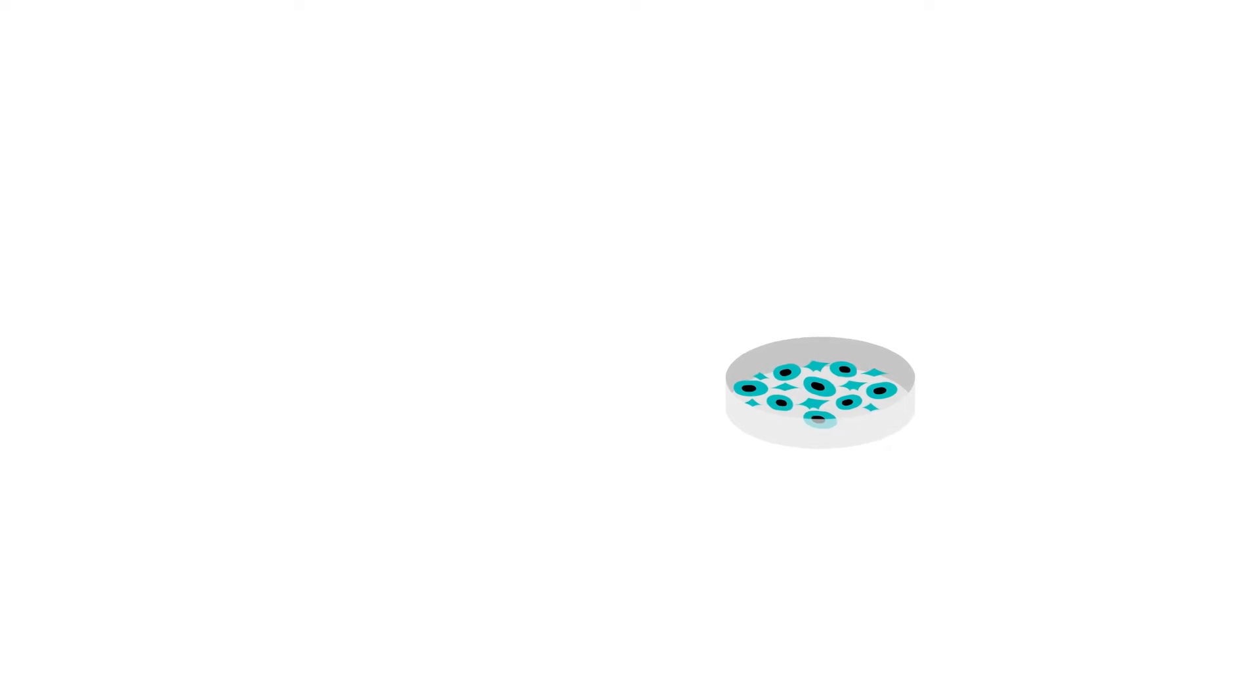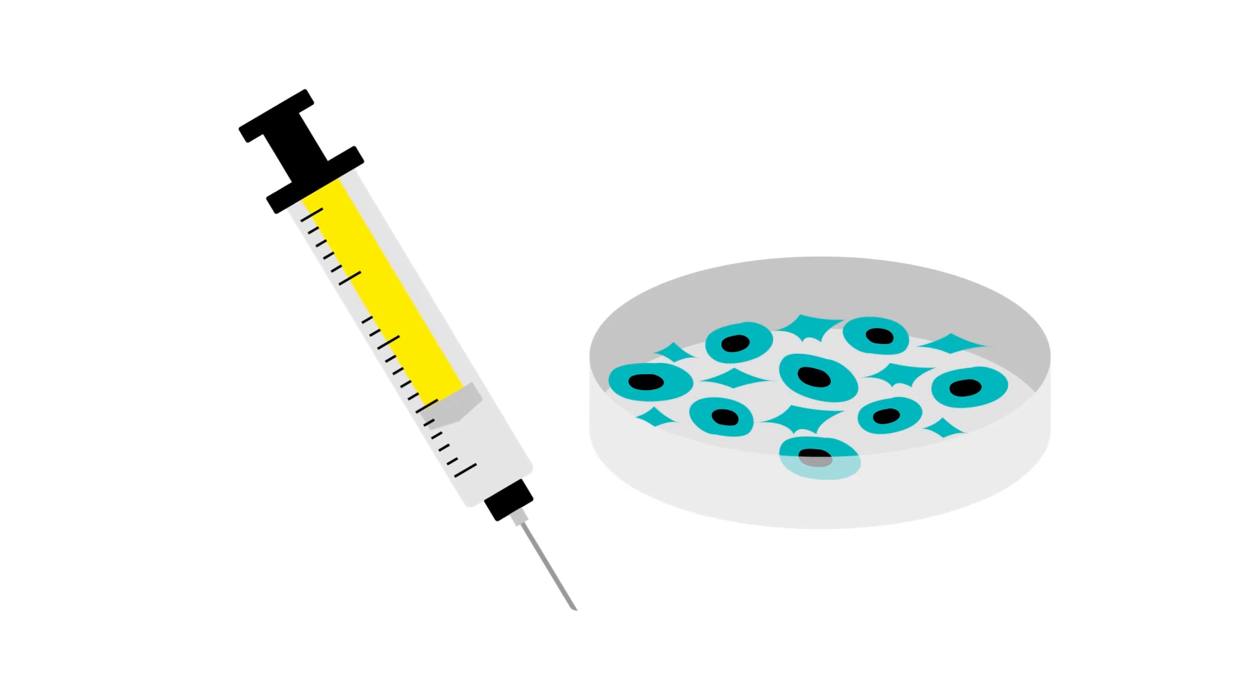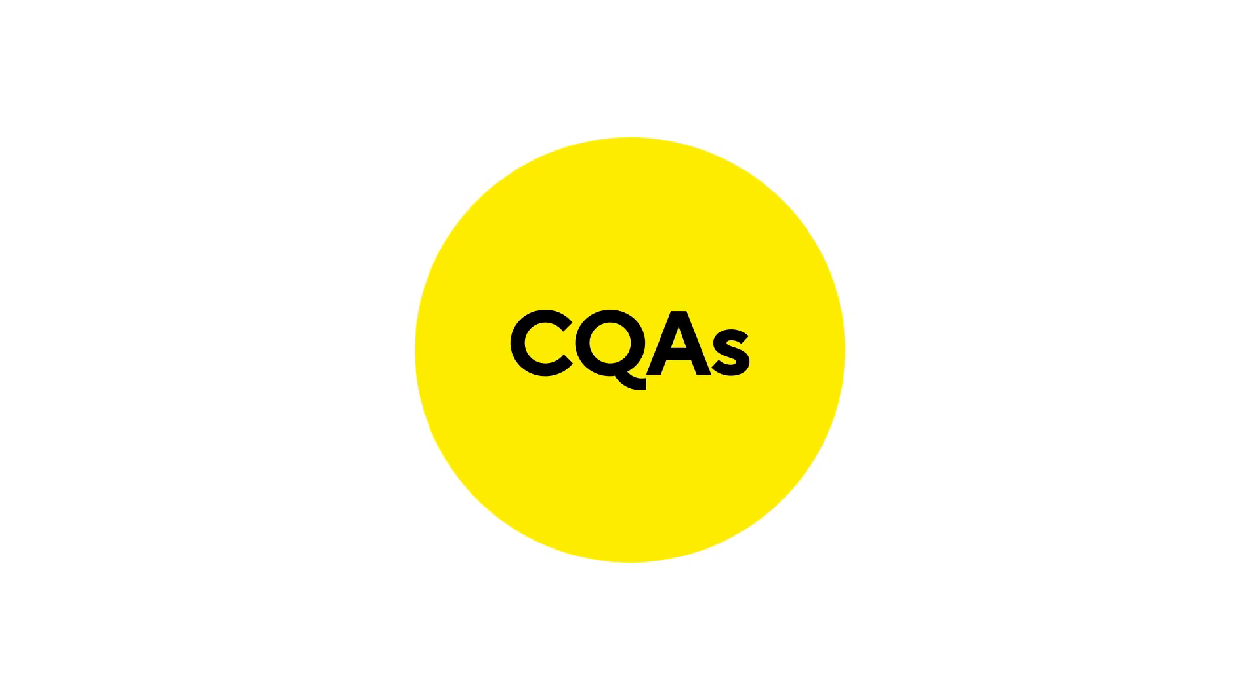The lead clones are then fully characterized to ensure that they produce the ideal biologic. This is an important checkpoint as it informs the cell line's suitability for use in manufacturing the biologic.